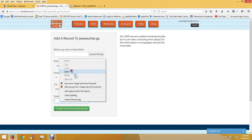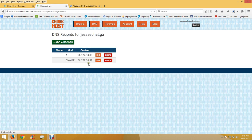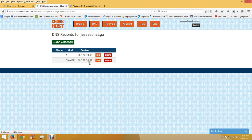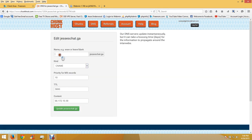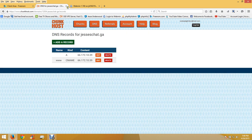Enter the IP address - and put 'www' in for the CNAME record. Okay, so that's all done.